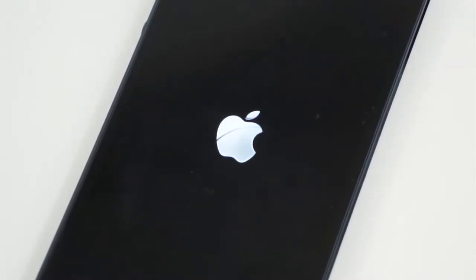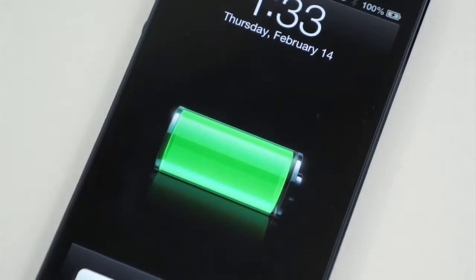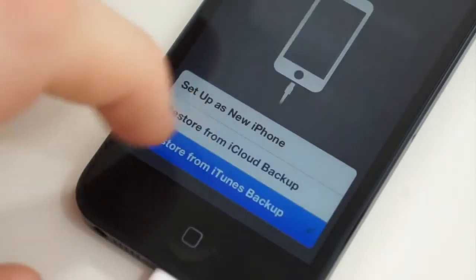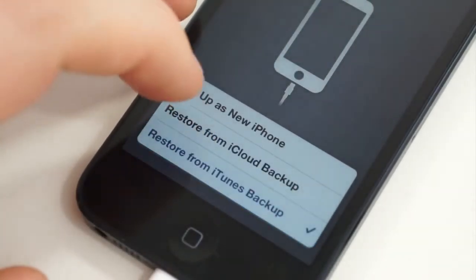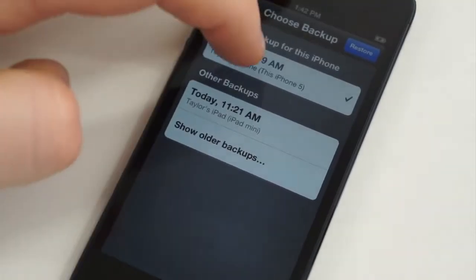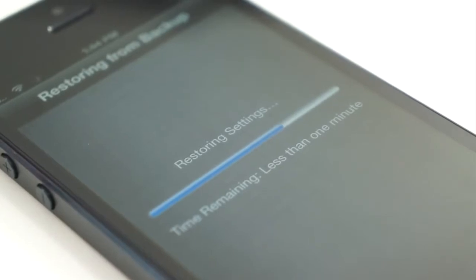After the process completes, your iPhone will reboot as it did the first time you turned it on, and you will need to go through the setup process once again. You can then restore from the iCloud backup or your iTunes backup — either one works. I chose iCloud simply for preference. Choose the backup that you want to restore and let it do its thing. It'll take just a few more minutes.